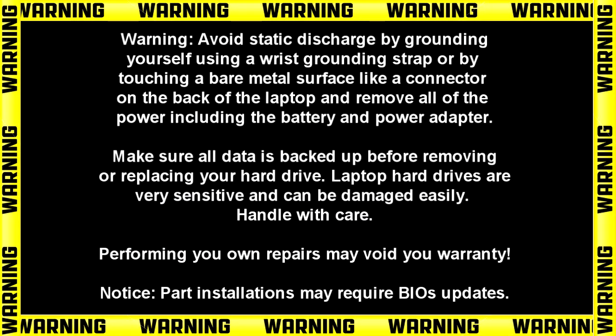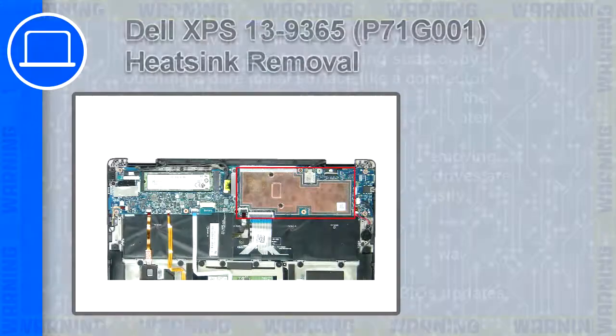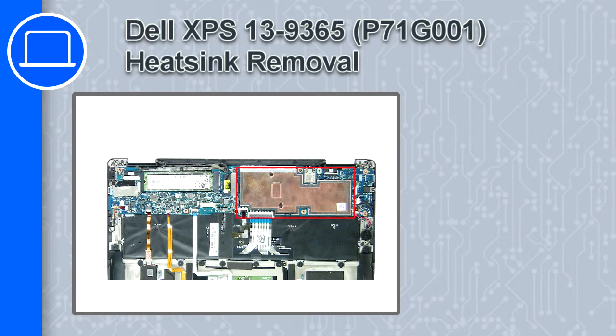Hey, how's it going? This is Ricardo and in this video I'm going to show you how to remove the heatsink from a Dell XPS 13 version 9365.